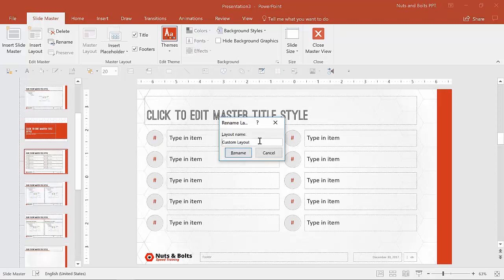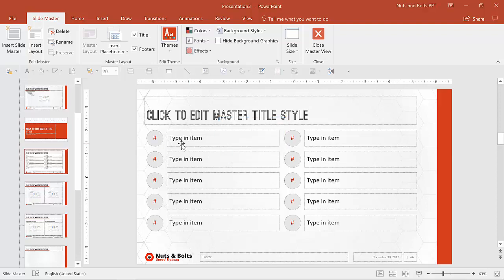hitting rename and changing it to, for example, agenda layout or just agenda. Now this presentation is called agenda layout.